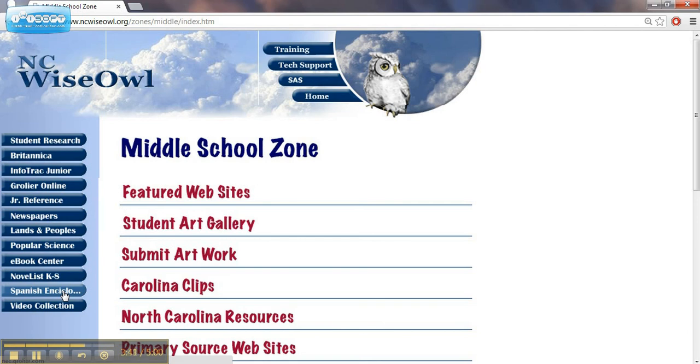In the subsequent videos, we're going to take a closer look at some of these resources.